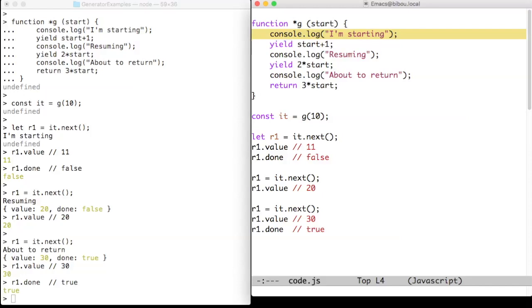Yield is a new keyword of ECMAScript 2015 that suspends the computation of the iterator. Yield can only appear in a generator and must not appear within internal functions.